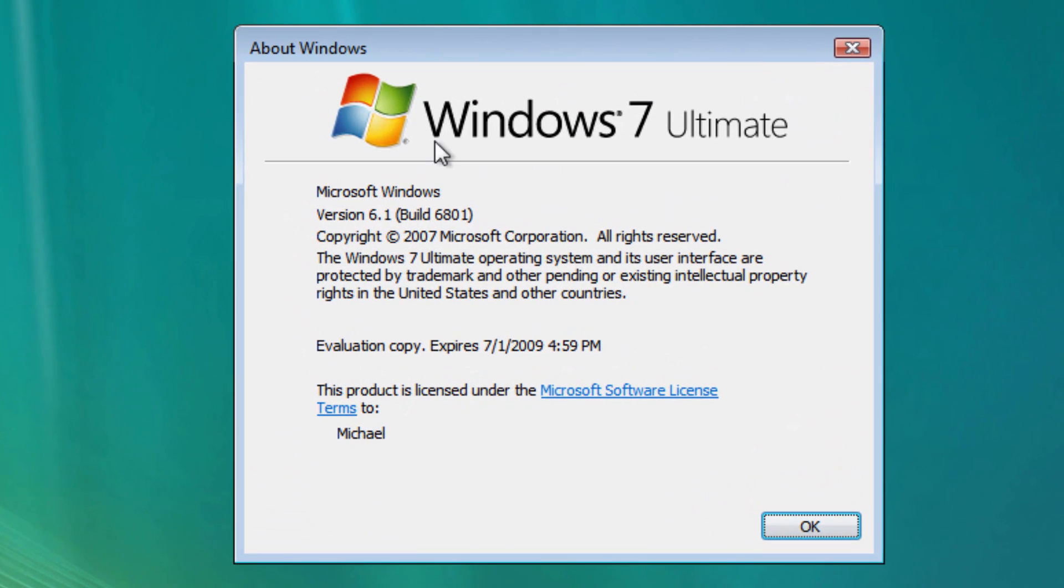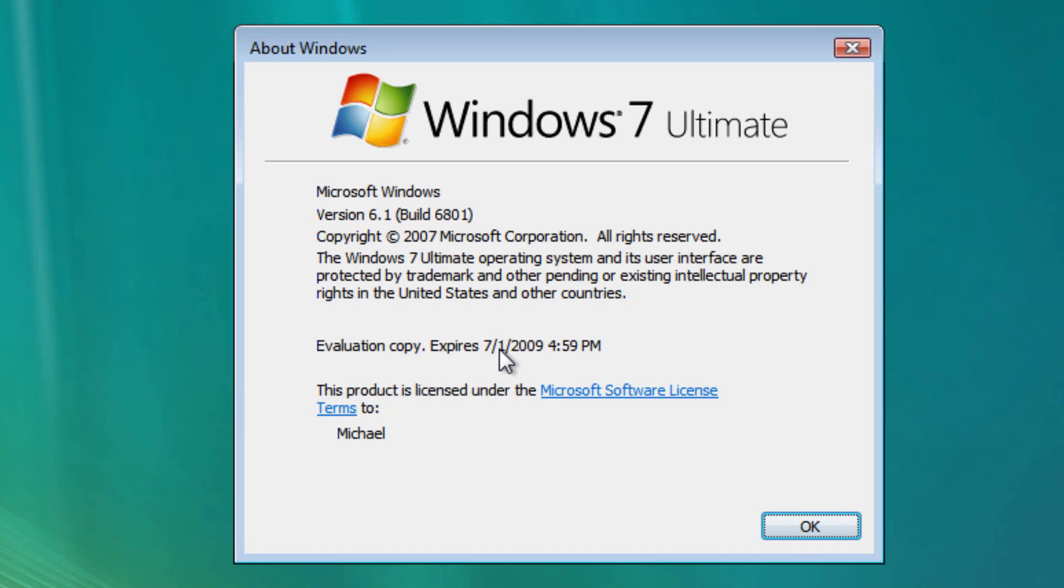This does now say Windows 7. This is probably one of the later builds. It does actually expire on July 1st, 2009. I believe this was introduced in September of 2008. So you have almost a whole year, basically, until this build expires.